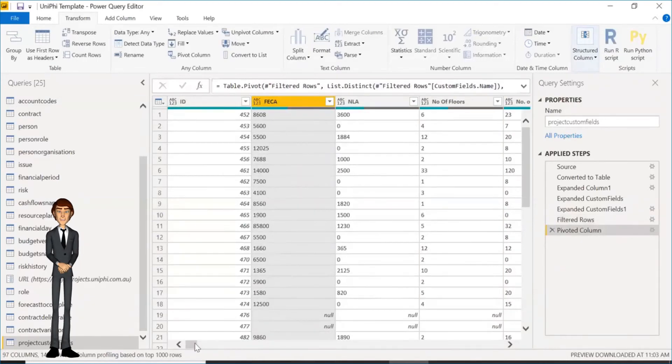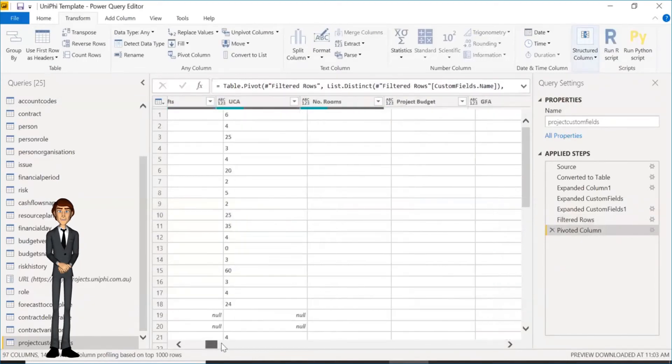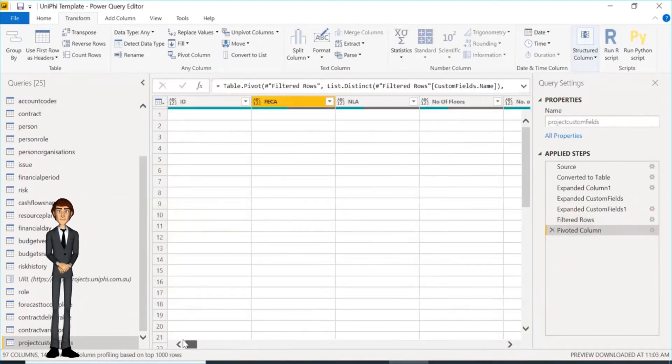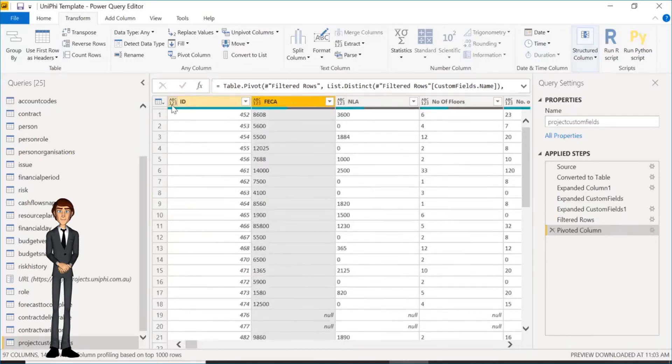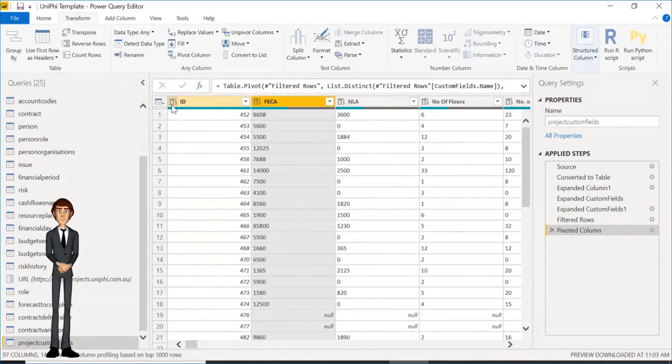You will now see a lot more columns. There is one per custom field item, so the number depends on your own data. Rows will have reduced dramatically, as it will only be one per project ID now.